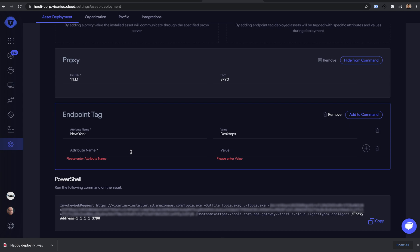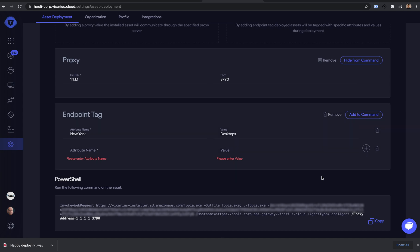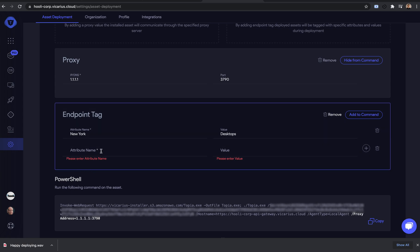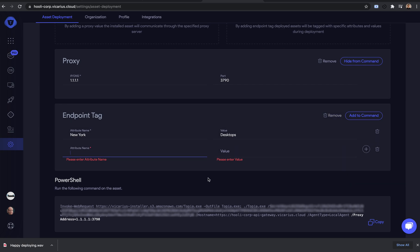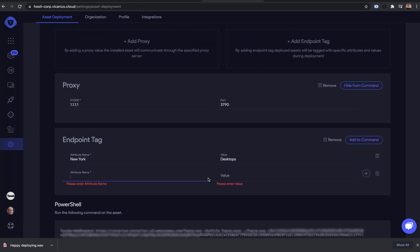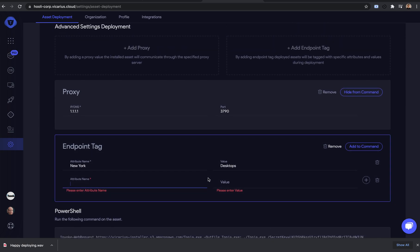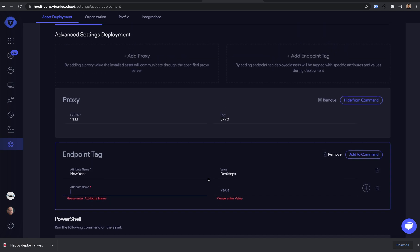If you want to deploy the agent on multiple machines, you can either use our toolv deployer, or if you already have an existing deployment tool, you can use our MSI package. Please go to our support center for more information. Happy deploying!